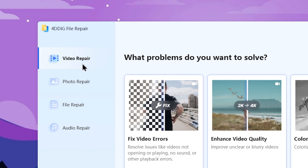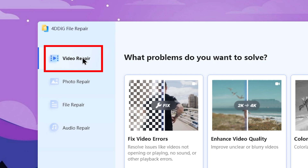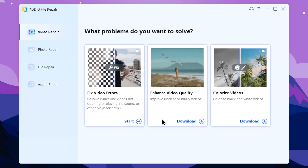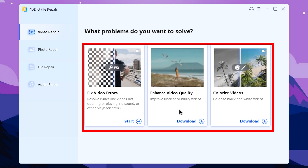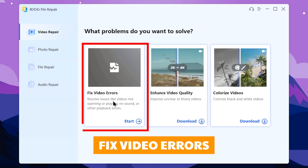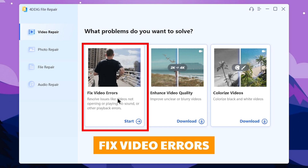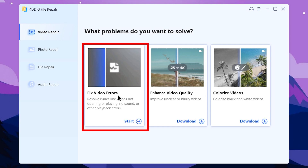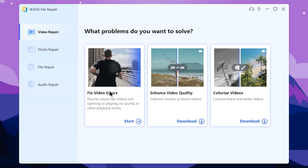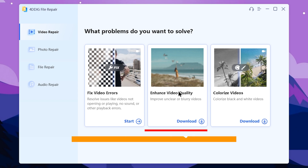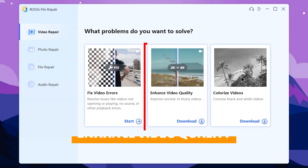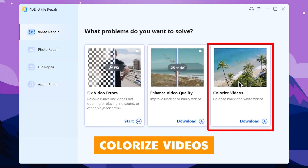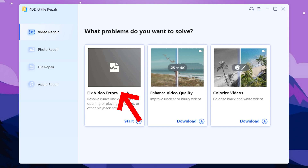You can download it from the description below. This section will cover the software features. This is the video repair feature. Select and hit the main section button. There are options — it's the front of the main feature. You can watch the video files. You can reduce the option. Quality detail enhance, the third option is colorize black and white video. You press fix video errors.